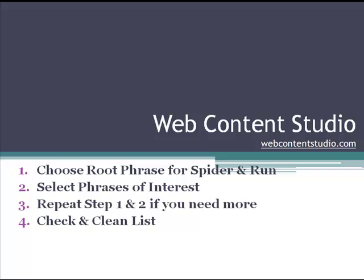When you use the keyword spider to find theme words and phrases, there's usually four steps that you go through. The first one is to choose the root phrase for the spider and actually run the spider.